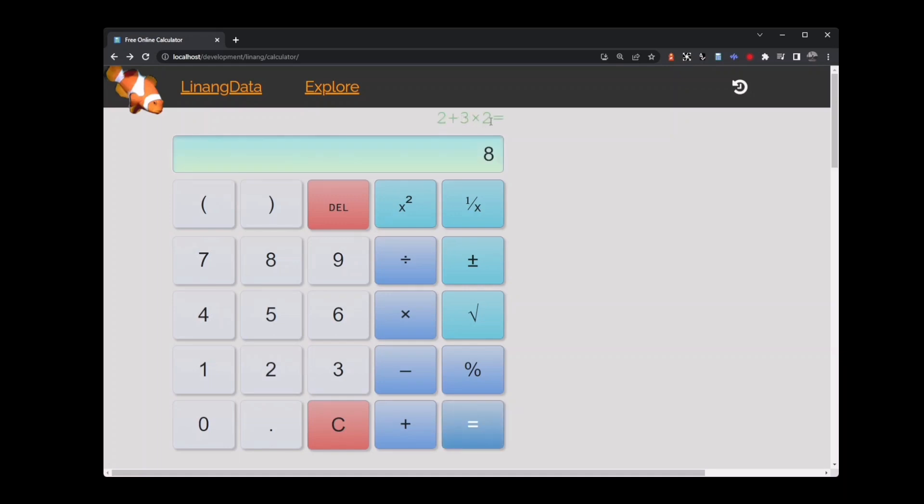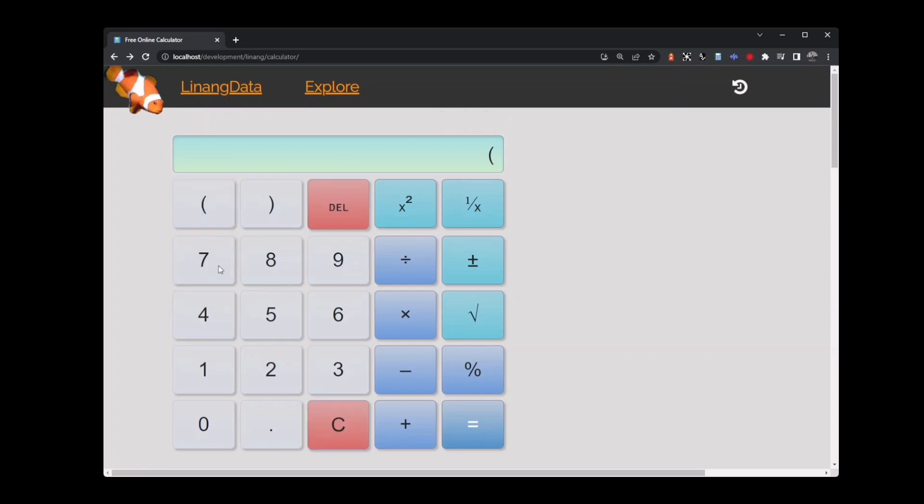What I really wanted to do was add 2 to 3 and then multiply by 2. We can do that with parentheses. Clear the calculator. I key open parenthesis followed by 2 plus 3, then close parenthesis, then multiply by 2. Now the answer is 10 instead of 8.